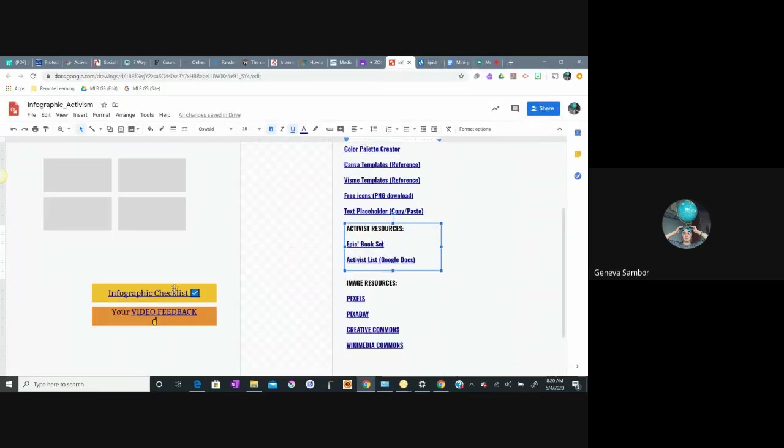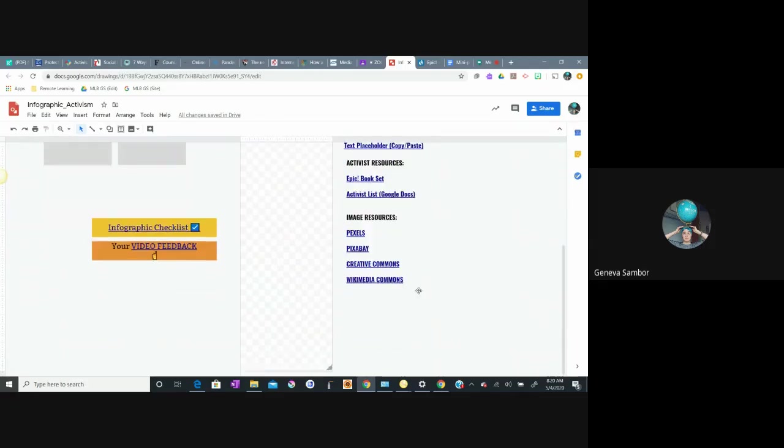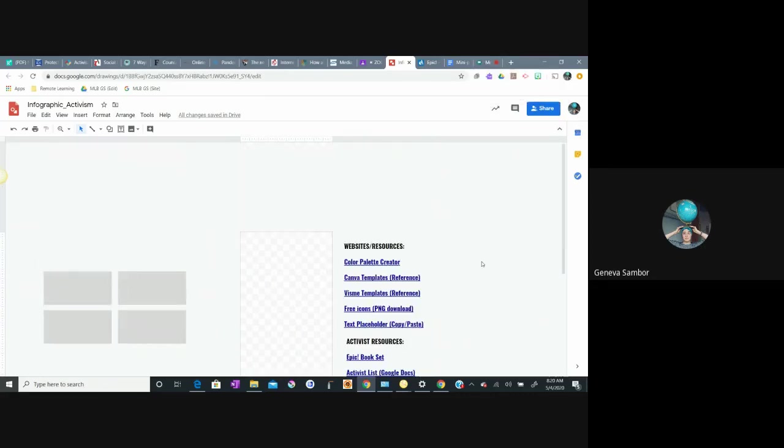So check out that checklist. Check out the video feedback, and don't forget the resources I provide on the side here. Don't forget as well to use these picture resources, and the same as we would in a blog post, put your photo attribution.